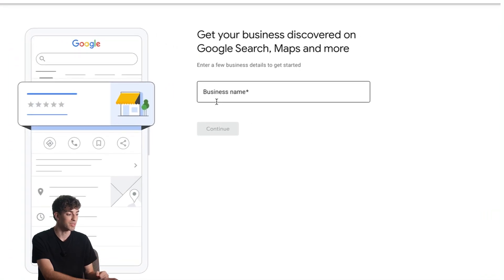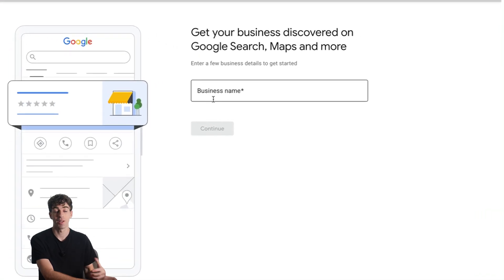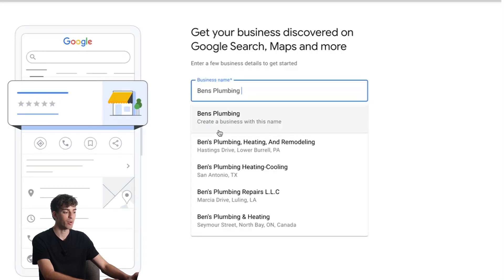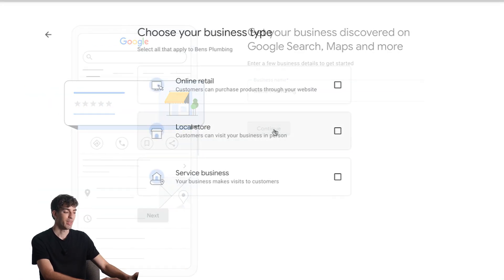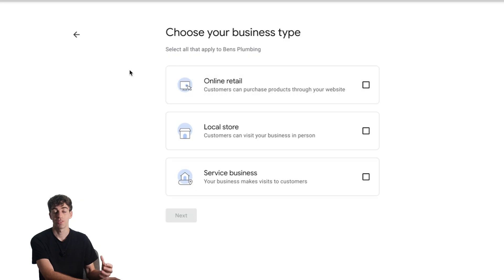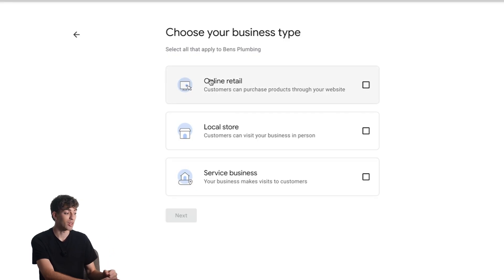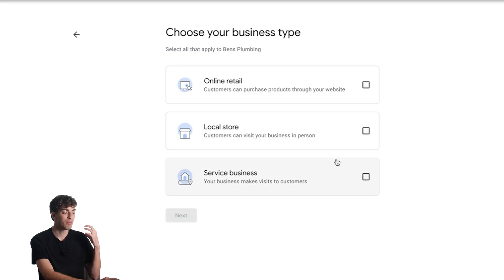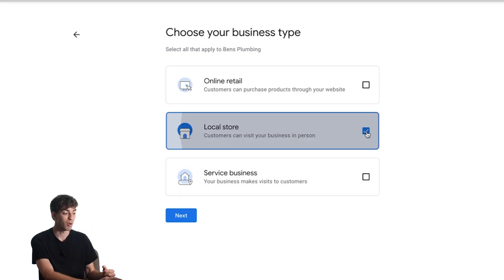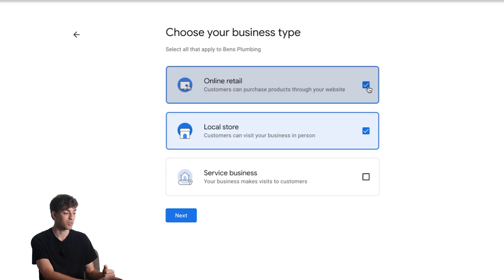The first question is to put in your business name. It's best to use your real business name and not any keywords, as Google might suspend your profile if you do so. Just put in your business name and then click 'Create a business with this name.' Click continue, and then here's where you choose your business type. If you're running an online business like an e-commerce store you'd choose online retail; if you're an in-person local store you'd click local store. But if you are a local business that also sells online you can select both by toggling on those squares.